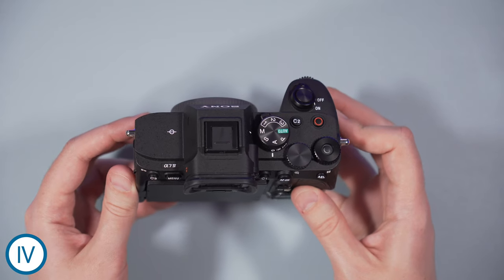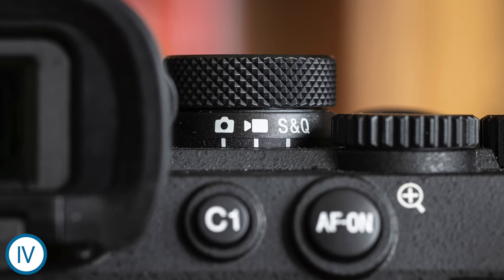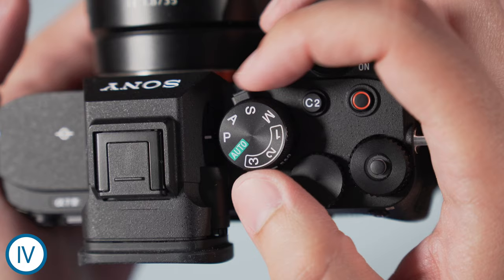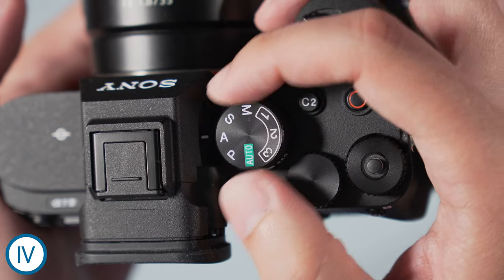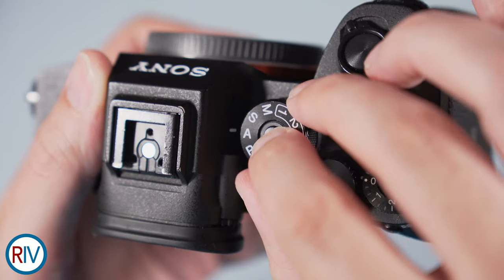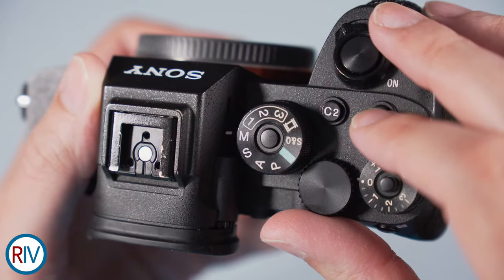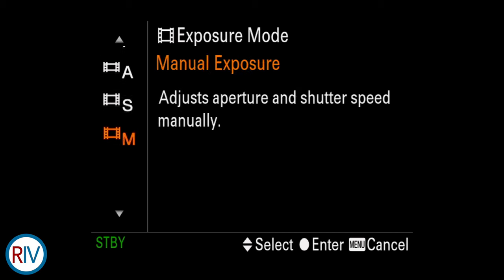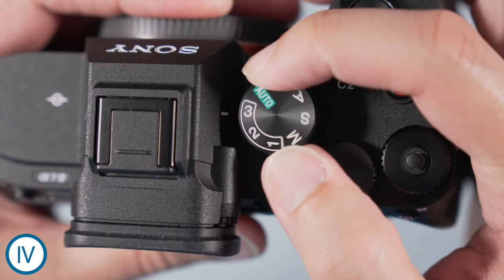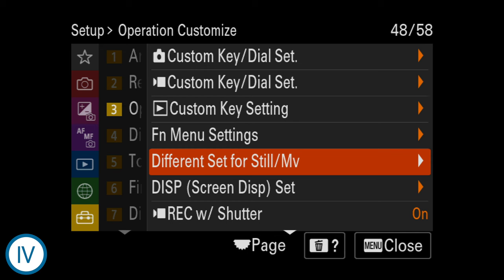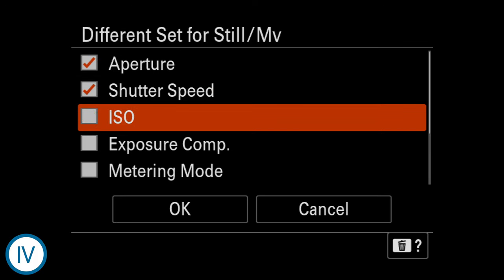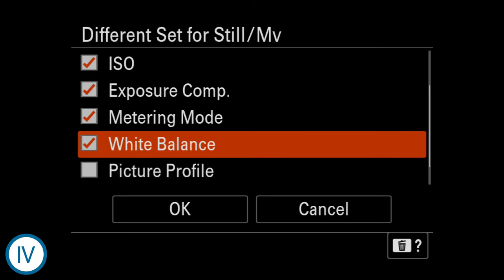The video recording button on the a7 IV can be customized. There is also a sub-dial on the a7 IV which allows you to switch from stills to movie or the S&Q mode. This means you can use the top dial to choose an exposure method, for example aperture priority or manual, when working in still or video mode. With the a7R IV, you can only do that for the photo mode — when you want to record videos, you have to go inside the menu to change the exposure method. This also means you can use the memory recall functions for video on the a7 IV, and you can keep settings such as aperture or ISO independent for video and photo modes, showing this camera has been designed for hybrid creators.